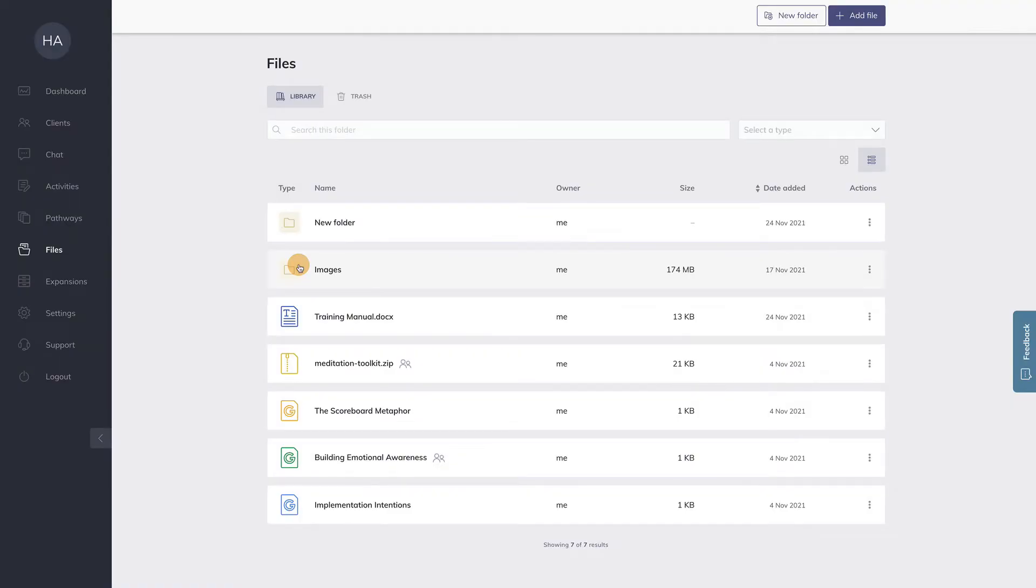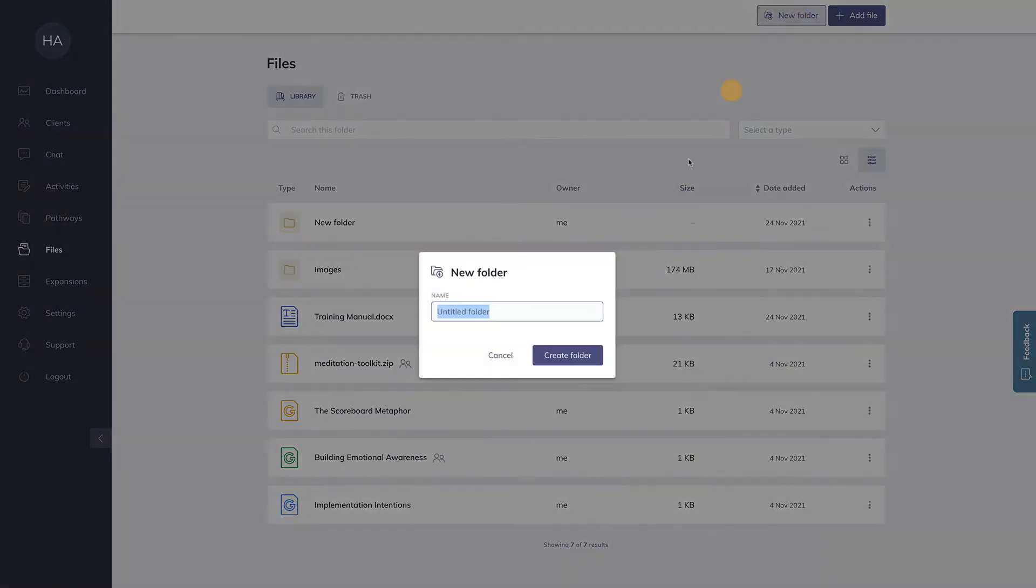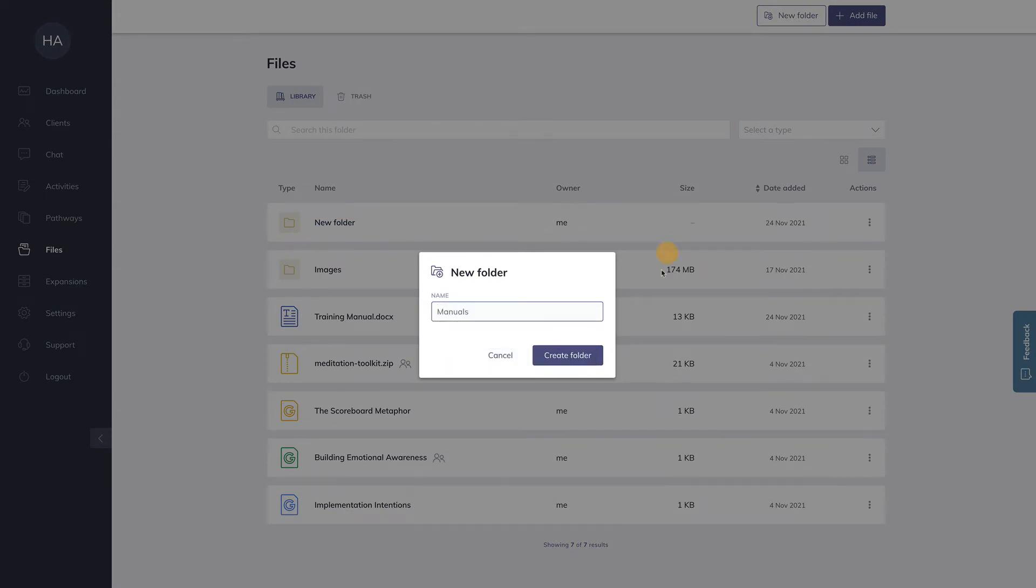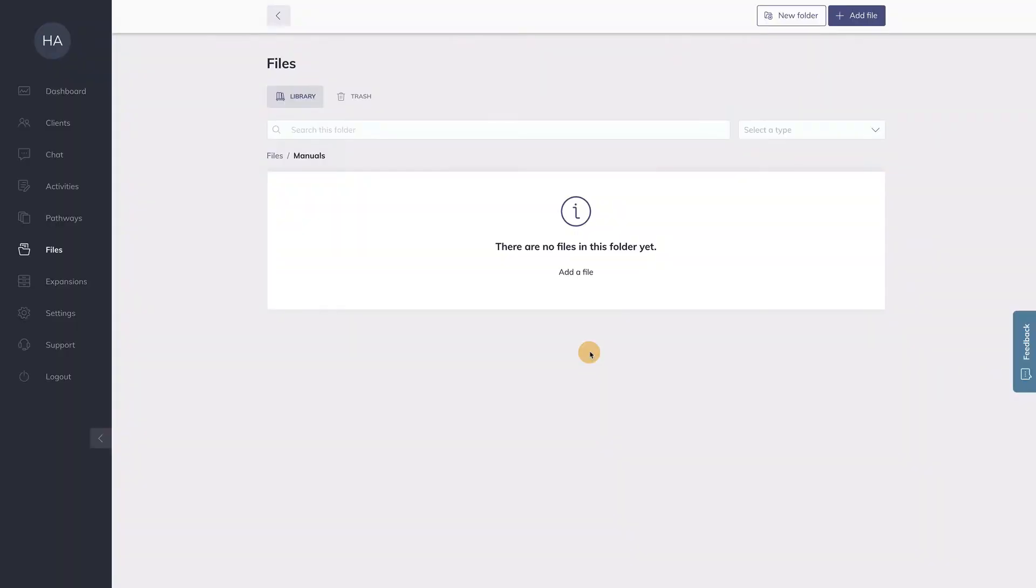You can also create folders. Let me create a folder, let's say manuals. I create this folder and now as you can see, I'm in this folder and I can start uploading files here as well.